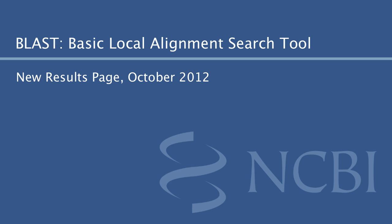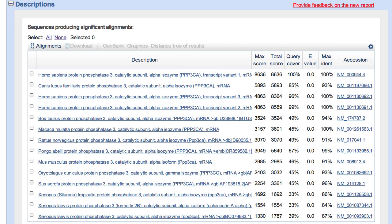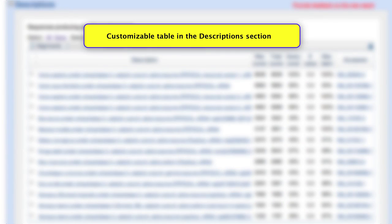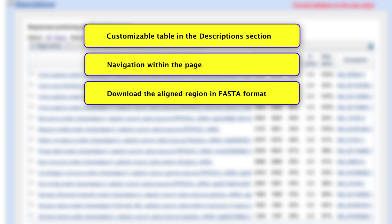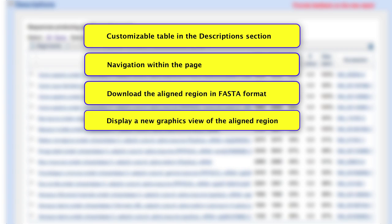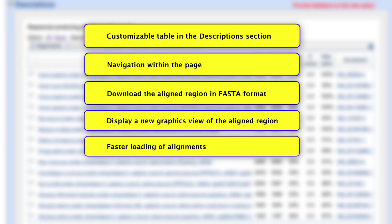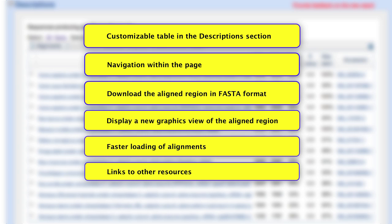This video introduces the new BLAST Results page, available in October 2012. Subsequent videos will go into more depth about how to use certain features and programs. Some of the features discussed here include a customizable table in the description section, navigation within the page, how to download the aligned region of a hit in FASTA format, display a new graphics view of the aligned region, faster loading of alignments, and links to other resources.